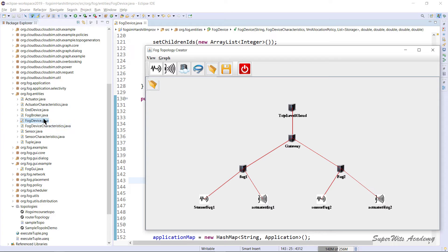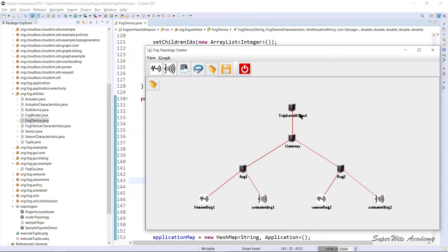The FogDevice class available in org.fog.entities represents one single node — a fog device. Even if we consider one node as a cloud, we specify in the FogDevice that it's the top-level computing agent. Lower-level fog nodes are simply fog devices. The black server-style icons in the GUI are created using the FogDevice.java class — this is the basic model corresponding to those nodes.